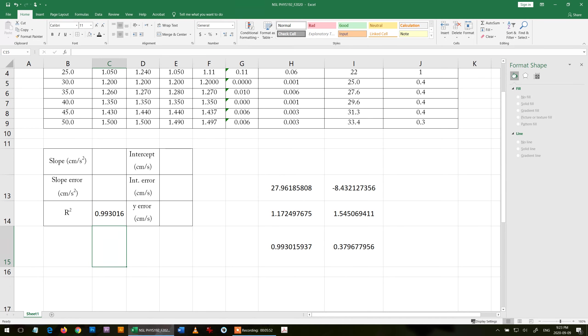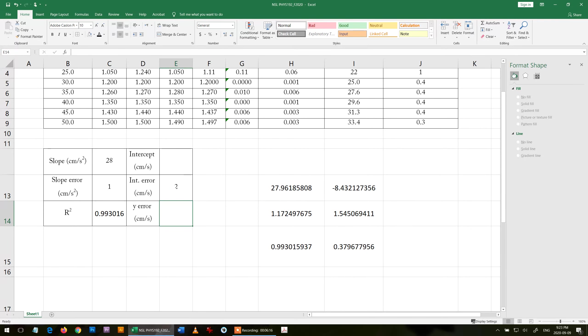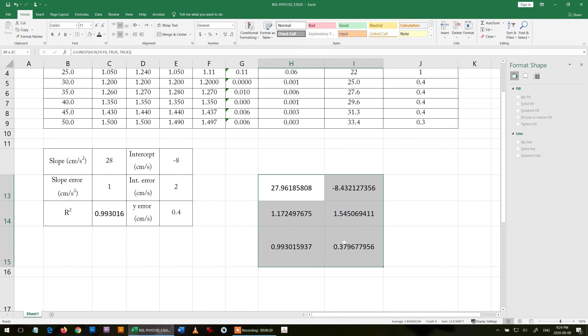I copy this r squared and keep as many digits as possible, no problem. Don't round it to one significant digit. Slope error must be one significant digit, so I put one. Slope has to match the error in accuracy, so I make it 28. Intercept error 1.5, that is 2, one significant digit. Number has to match the error, so that is minus 8. Error in the y is 0.4.